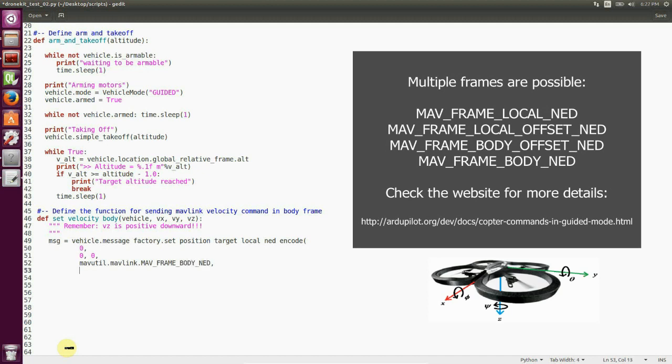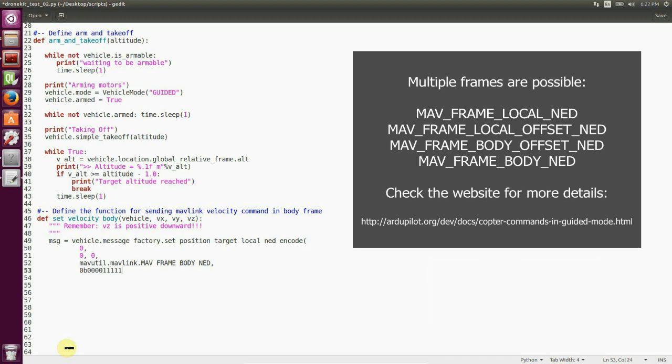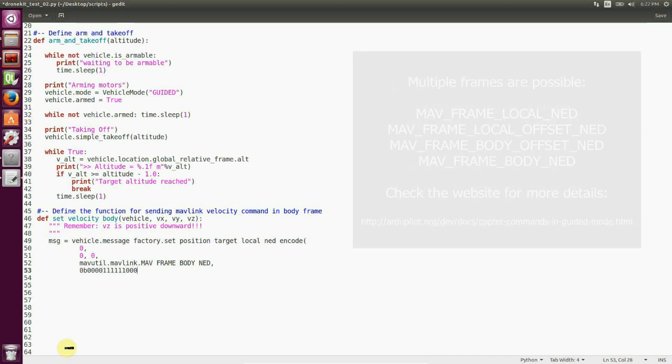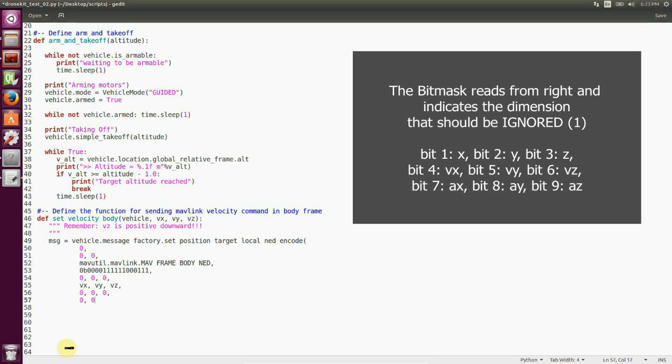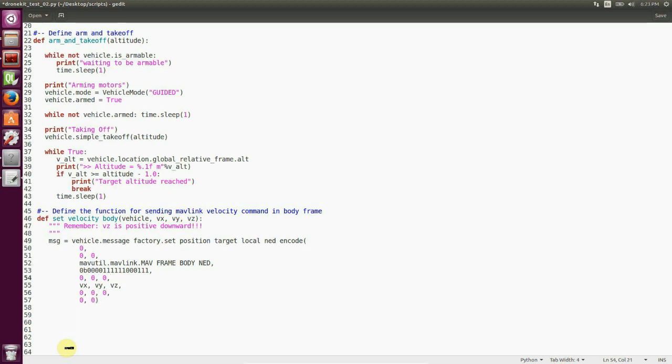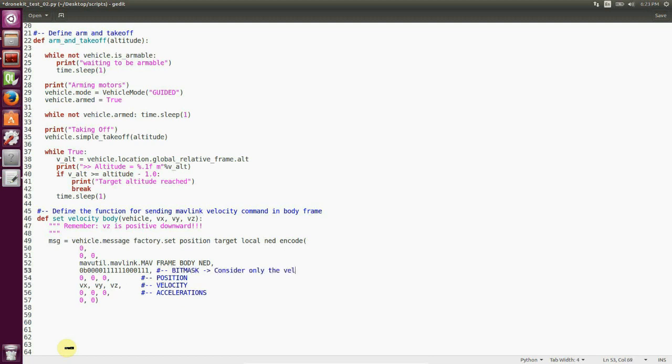And then we set up MAV frame body NED as our reference frame. Now we're going to set up a bitmask. Now this bitmask is a little tricky. Actually, you have to read it starting from the right and has one if the beat should be ignored and zero to read the beat. So the first three beats on the right are the position, and then we have three beats for velocity and then three beats for acceleration.